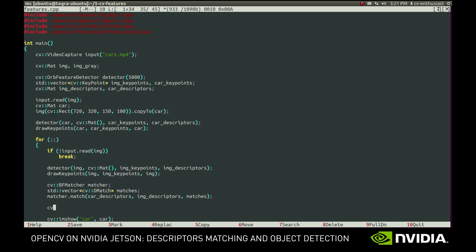To illustrate the matches, we'll use drawMatches function. It takes two images with their key points along with the vector of matches and returns the combined image. Let's see how it looks like.